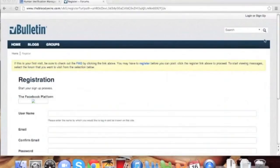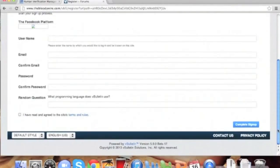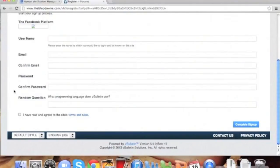Welcome to the vBulletin training video on how to manage spam with question and answer verification. Question and answer human verification is the strongest anti-spam measure in vBulletin. When configured correctly and used well, it can almost completely stop automated spammers.